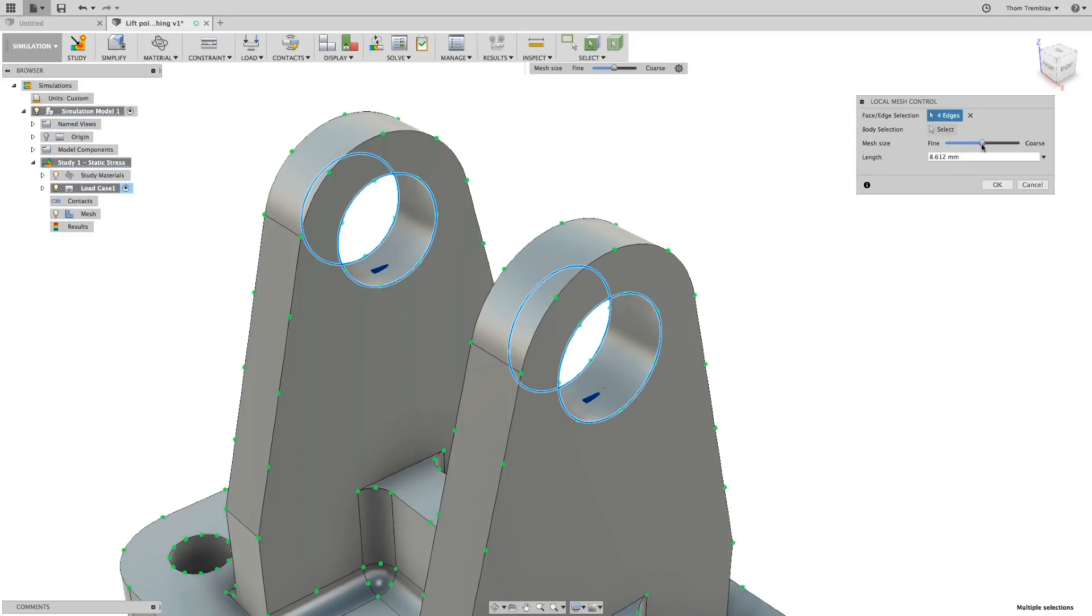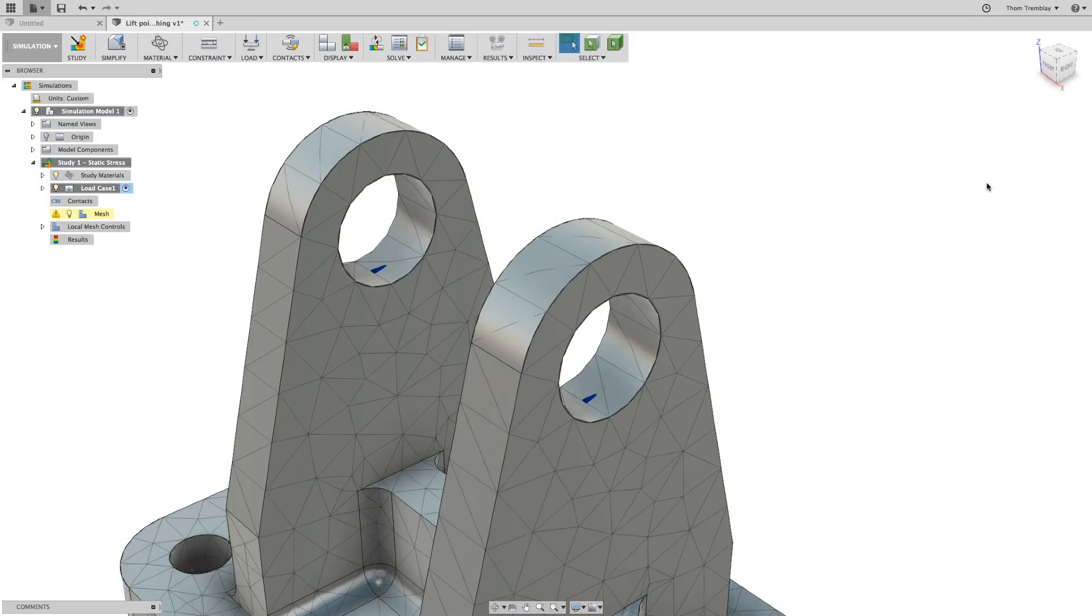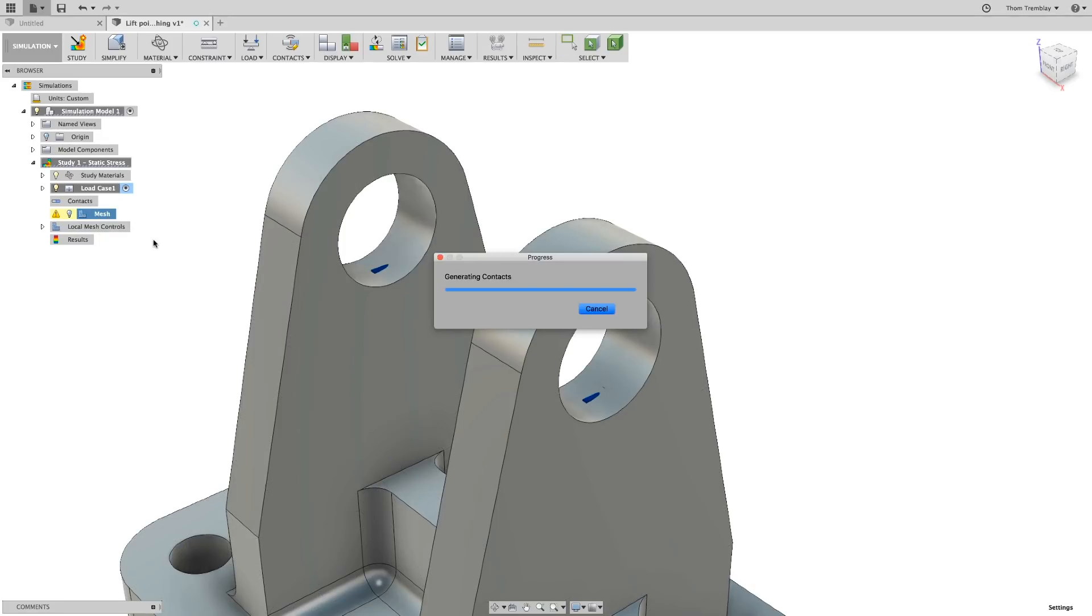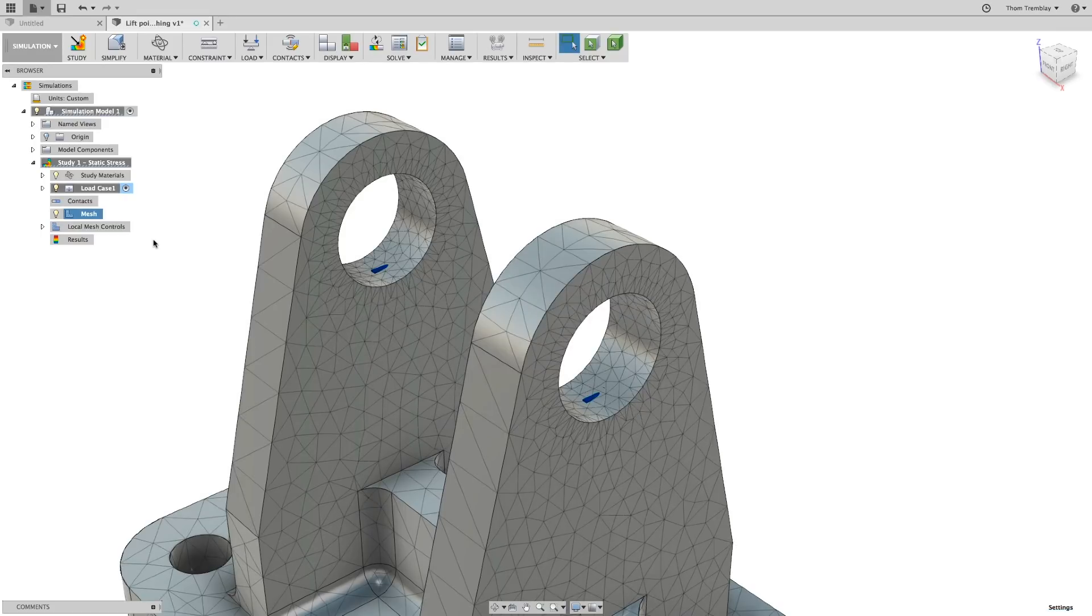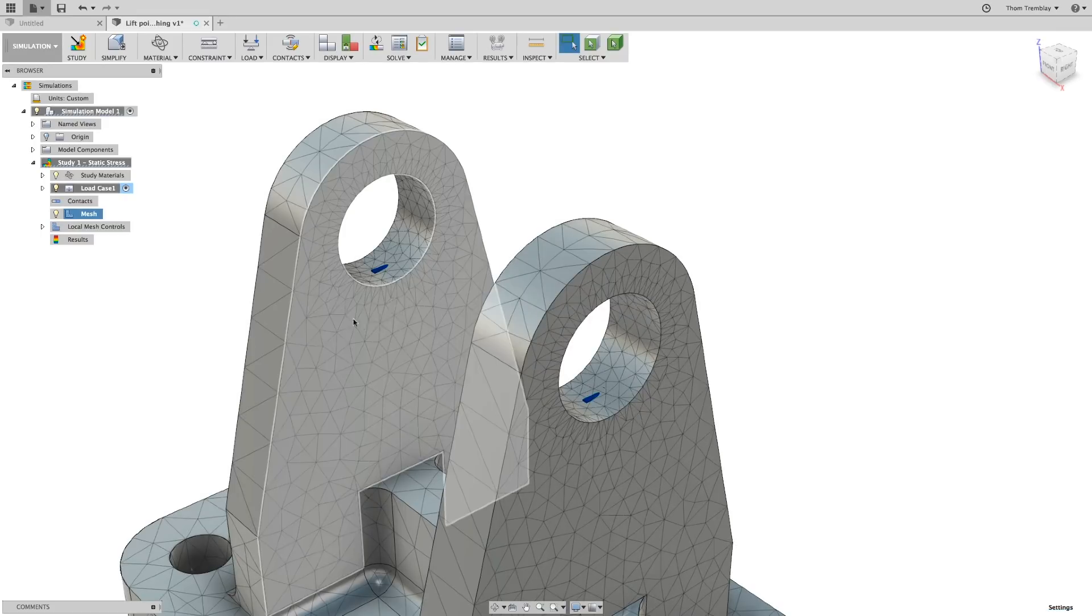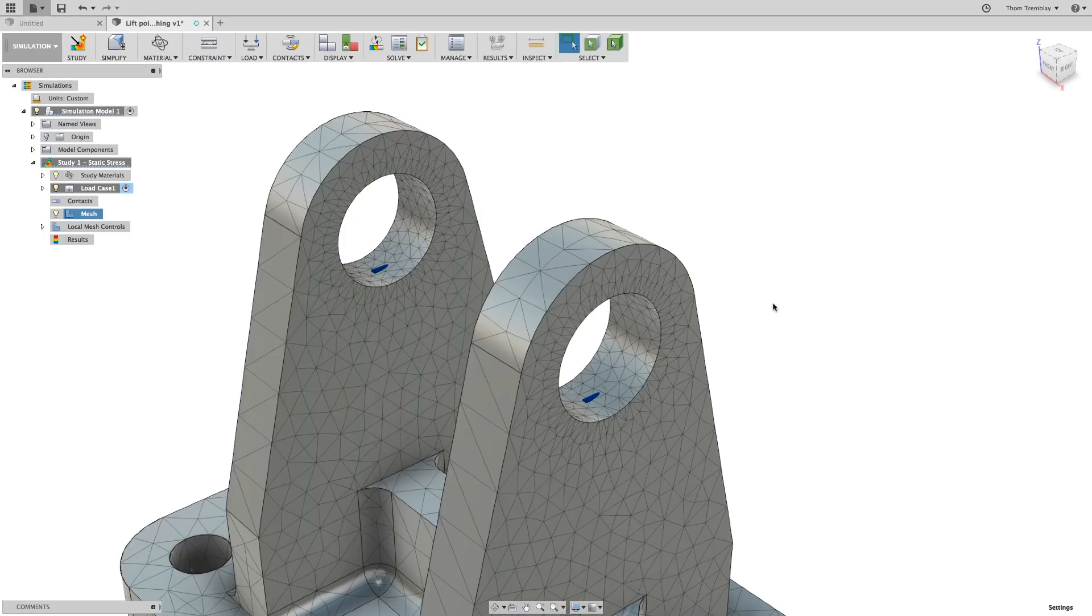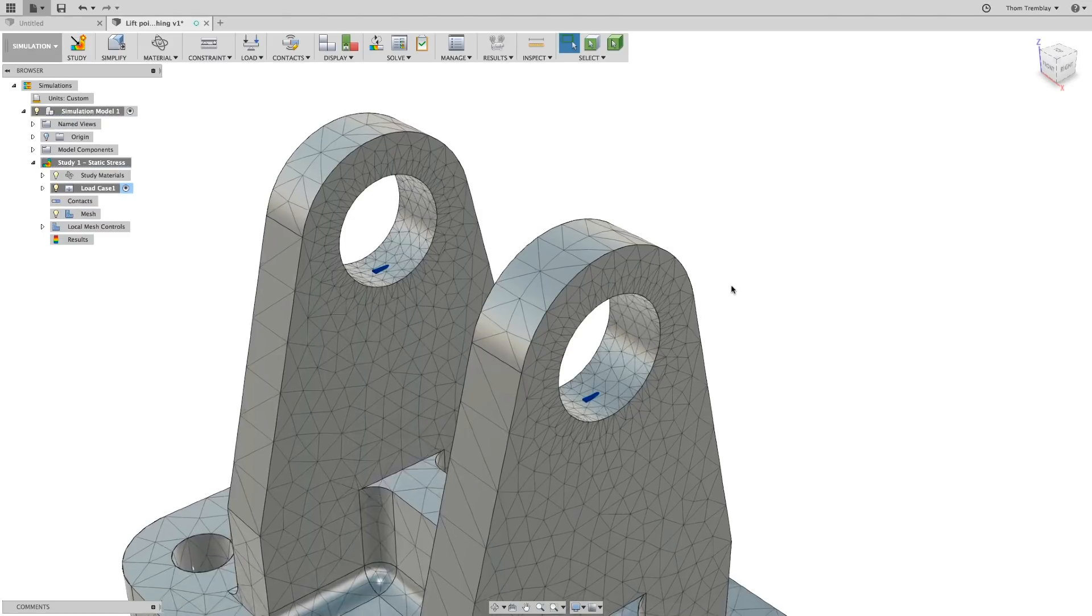These holes are critical to the design, so I'll select the edges and use a finer mesh value, setting the desired element length to 1mm. The model will update, and you'll see how the mesh not only works around the edges that I selected but blends into the other mesh elements surrounding it.